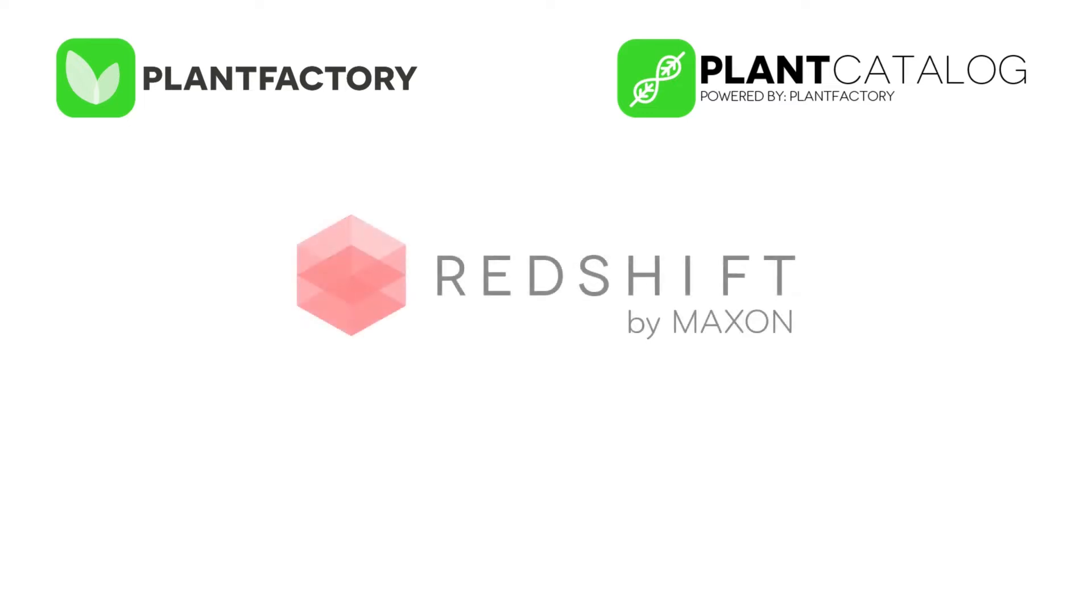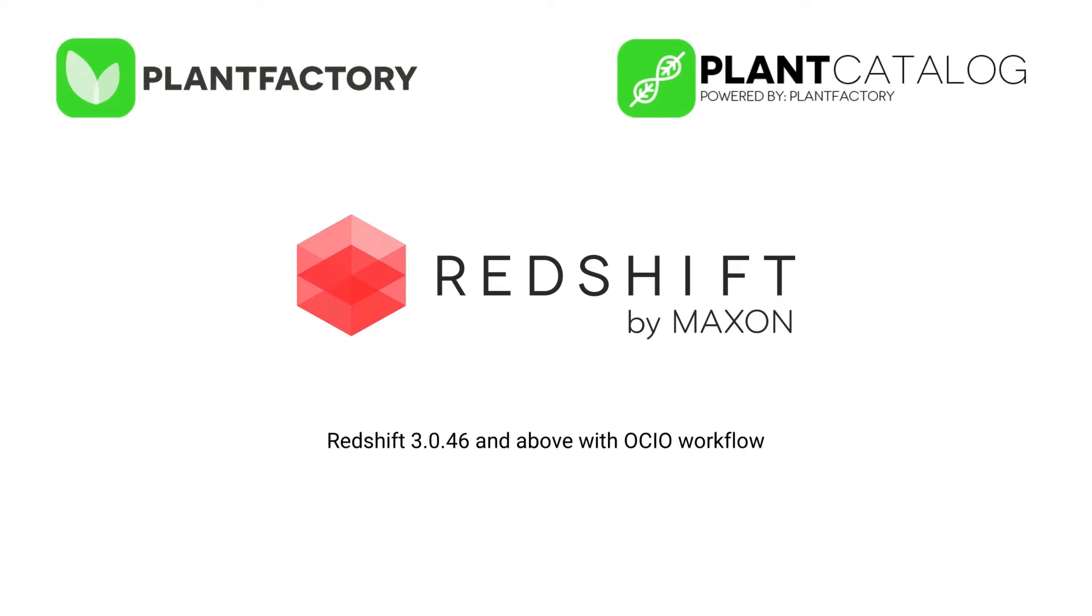you can easily convert all plant materials into native Redshift materials. To use this new feature, you will need Redshift 3.0.46 or up with the new OpenColor IO color management and Cinema 4D R23 or up. We plan to extend Redshift support to older Cinema 4D versions in the future.